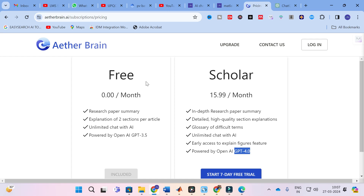This is all about Aether Brain. This video will help bring better awareness about how Aether Brain works. Make use of this option and make your research paper writing simple. Hope this video will be very helpful for you. Thank you for watching — have a nice day!